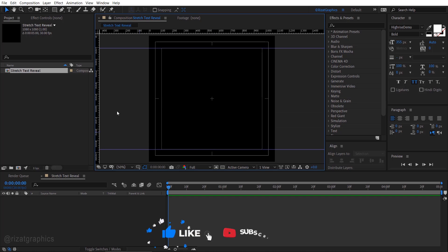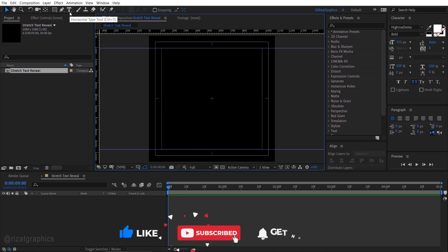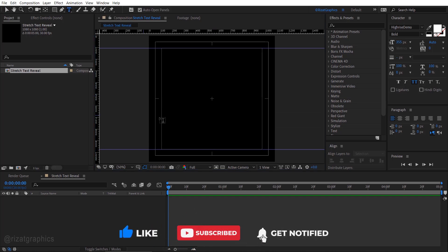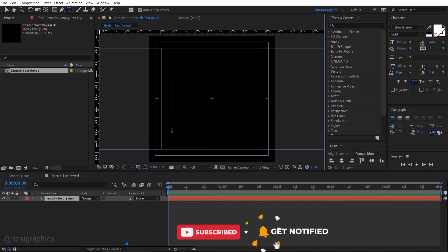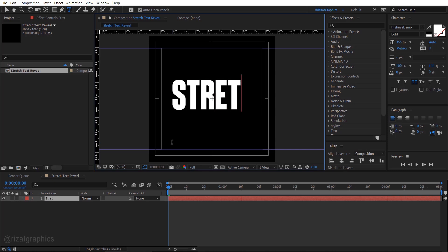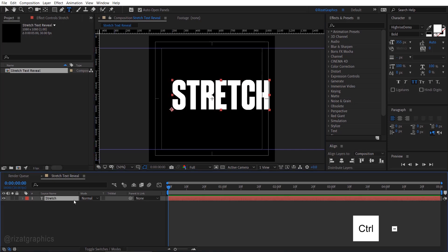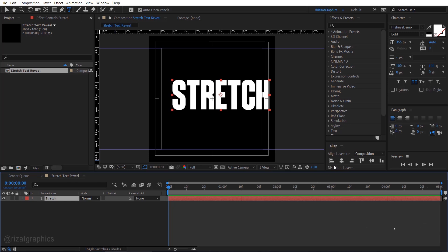Select the type tool from the toolbar. Click anywhere on the screen, then type anything you want. Center the anchor point, then align your text to the center.